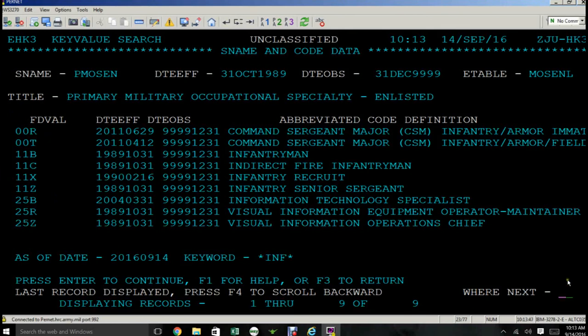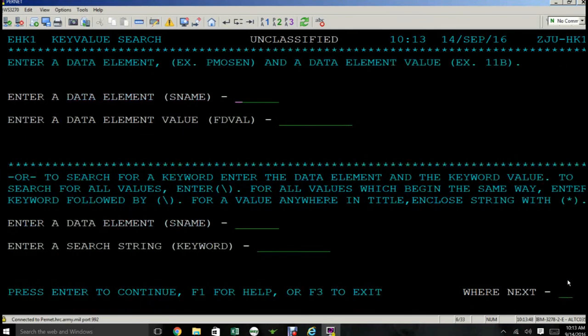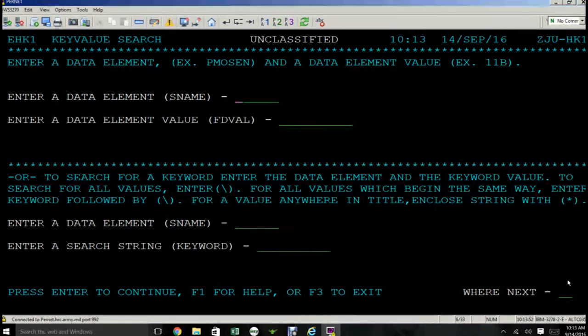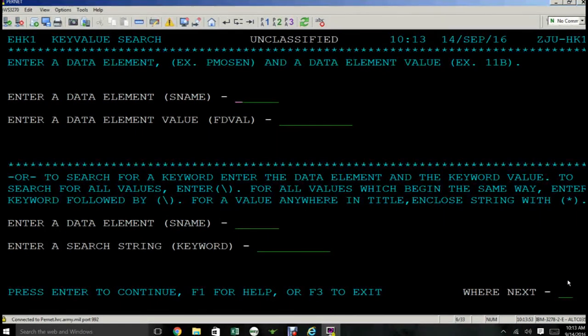Go to the where next, type in HK and press enter. That concludes the use of HK.